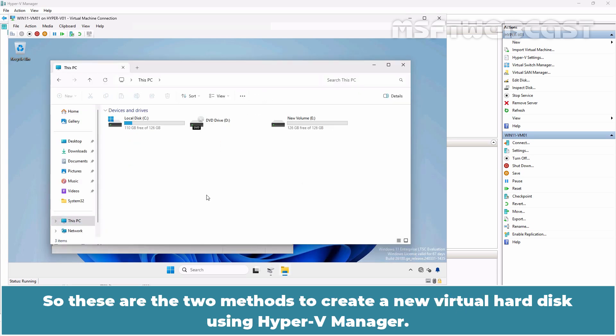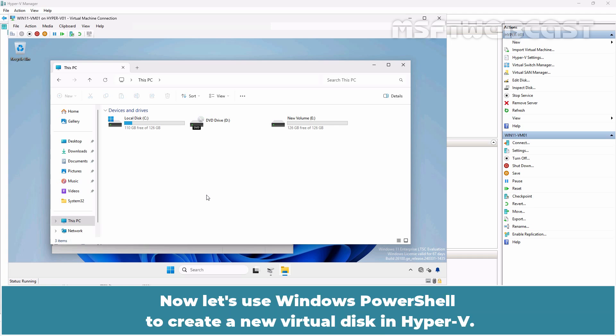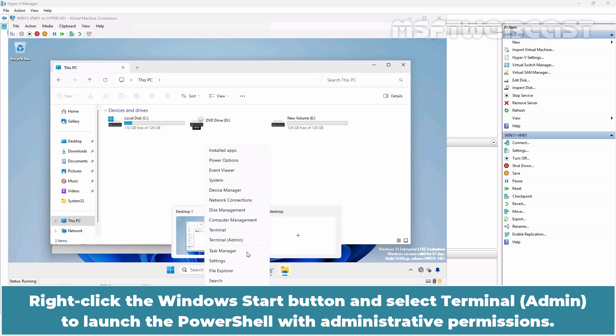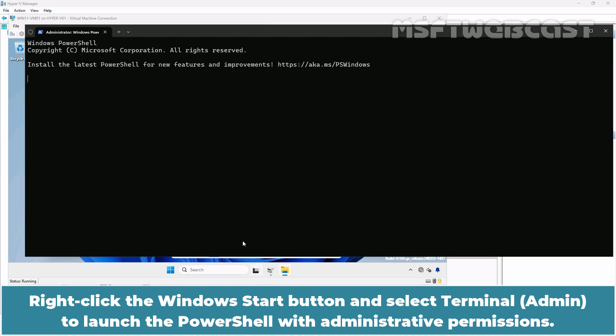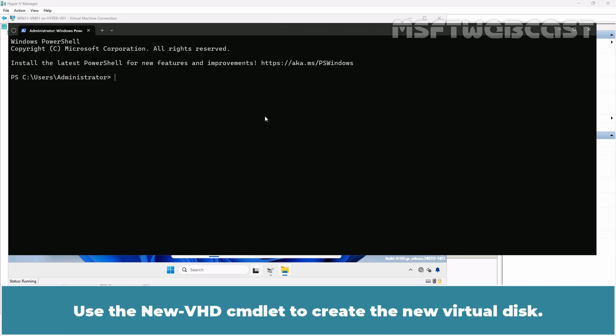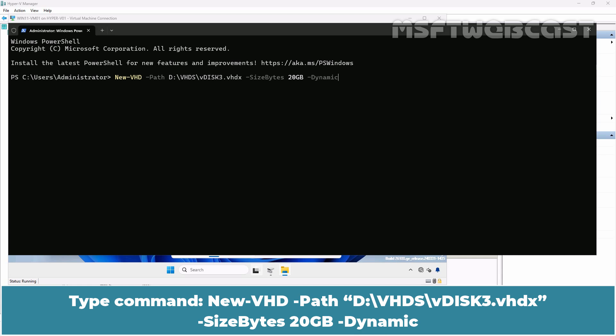These are the two methods to create a new virtual hard disk using Hyper-V Manager. Now let's use Windows PowerShell to create a new virtual disk in Hyper-V. Right click the Windows Start button and select Terminal Admin to launch the PowerShell with administrative permissions. Use the New-VHD commandlet to create the new virtual disk. Type command: new-vhd -path d:\vhds\vdisk3.vhdx -sizebytes 20gb -dynamic.